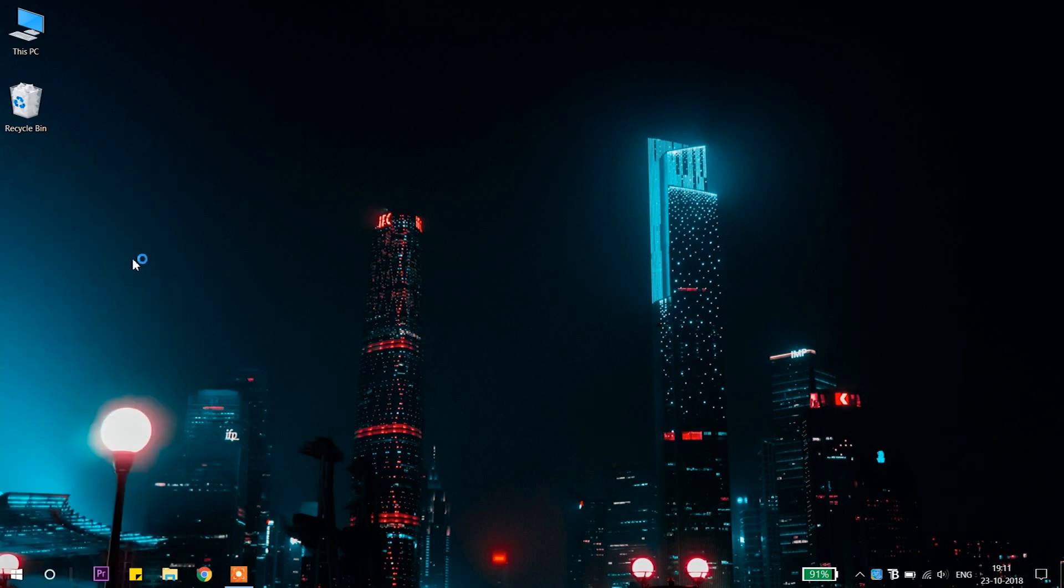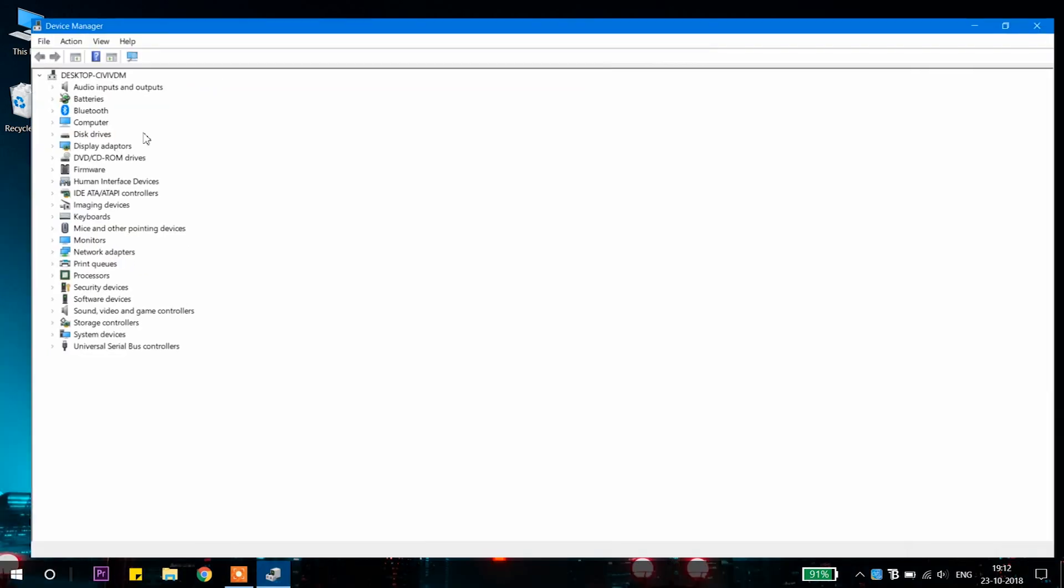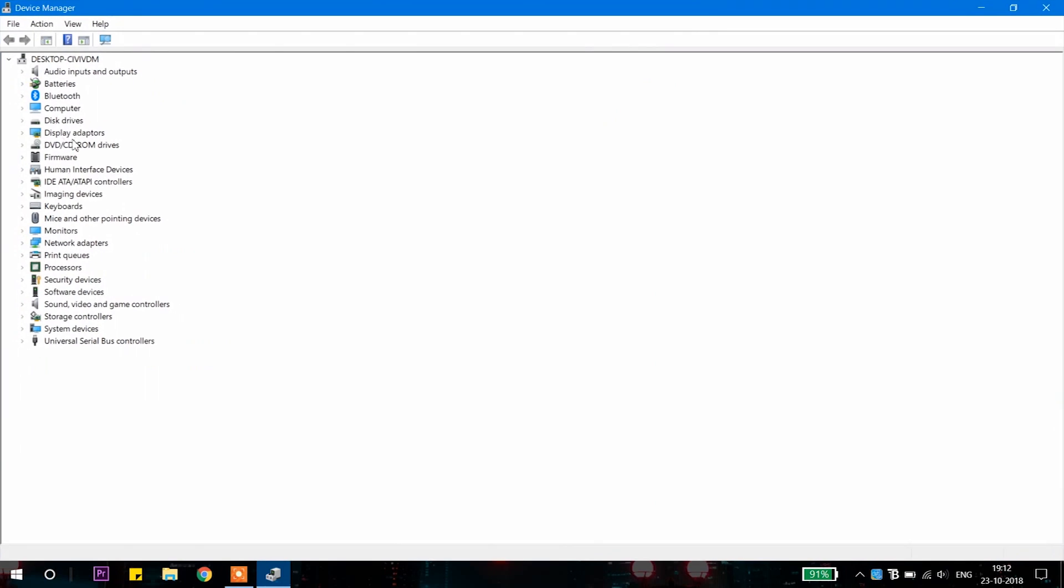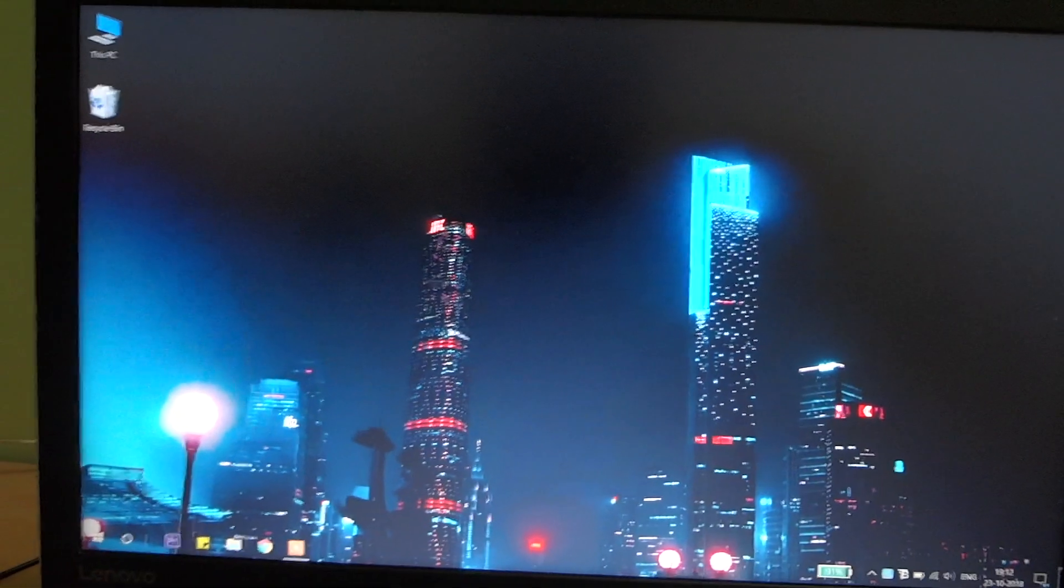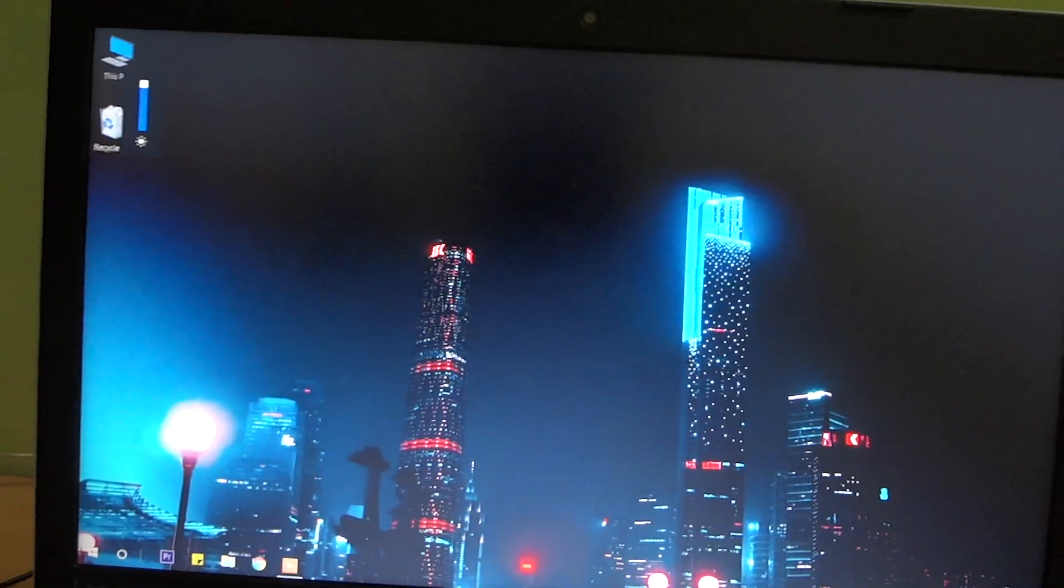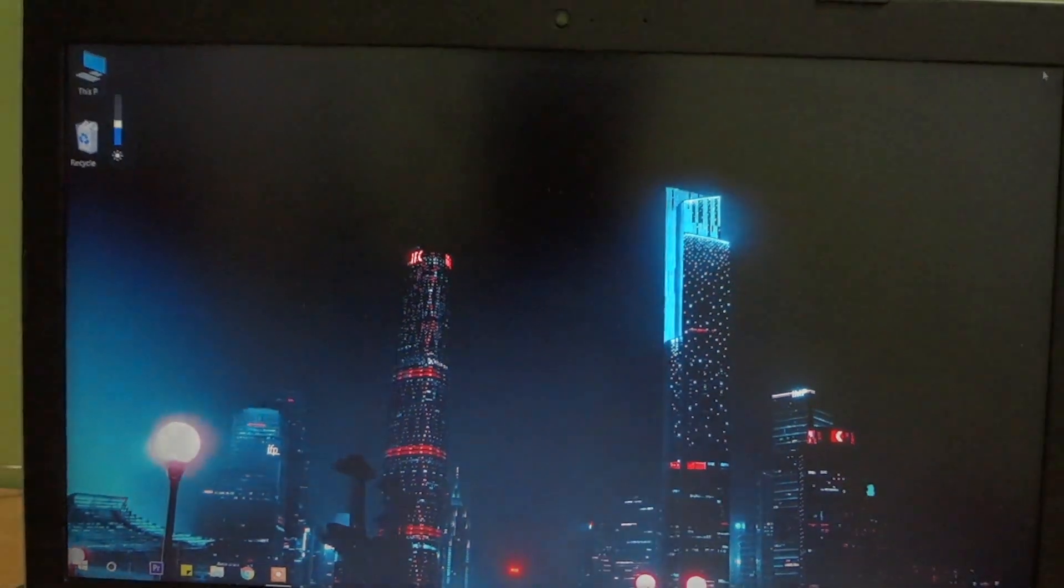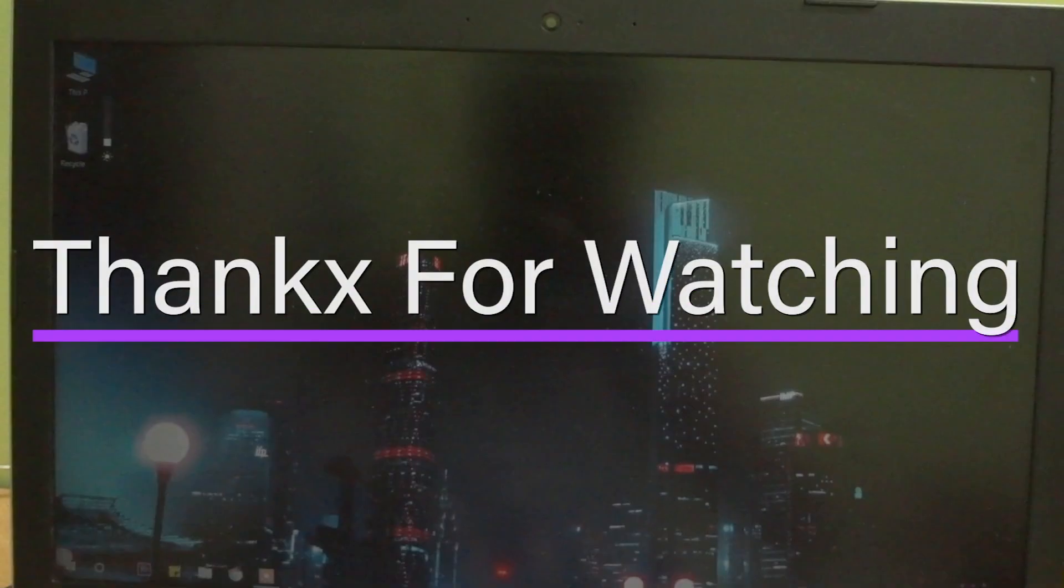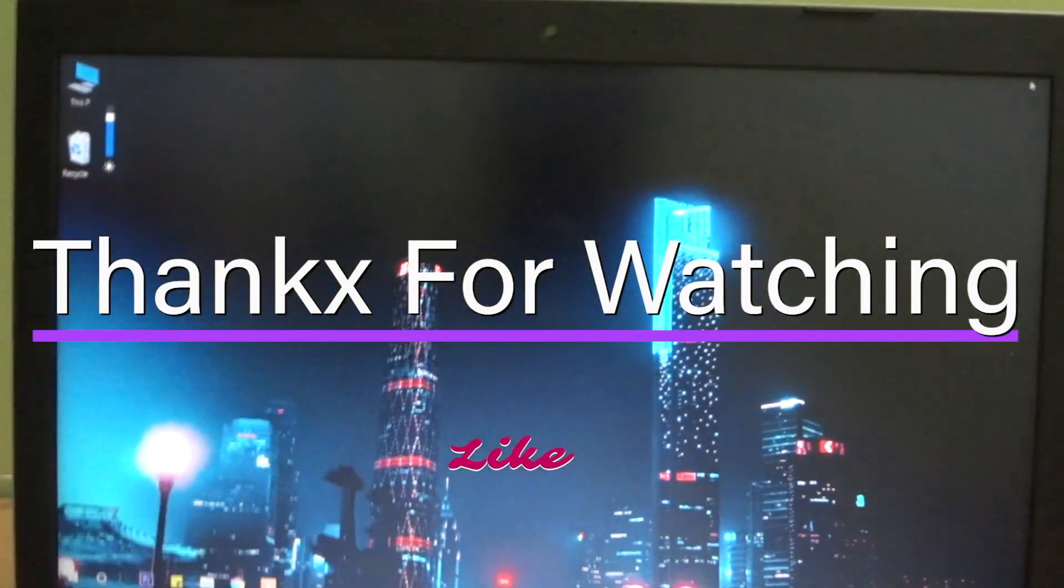To check that, you can go to device manager and in display adapter you will find the Intel driver. Now check your laptop brightness, you will see that brightness of your laptop can be adjusted. So pretty much that's it guys, hope you like this one and thanks for watching.